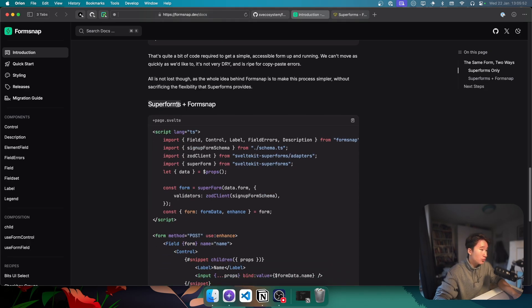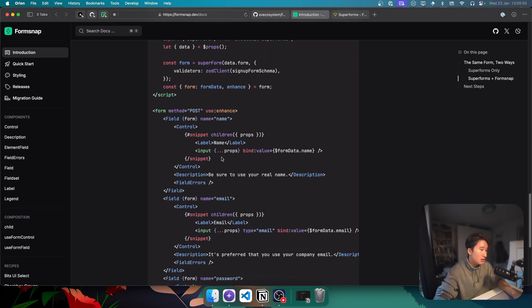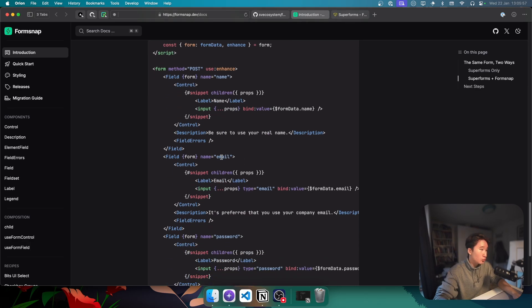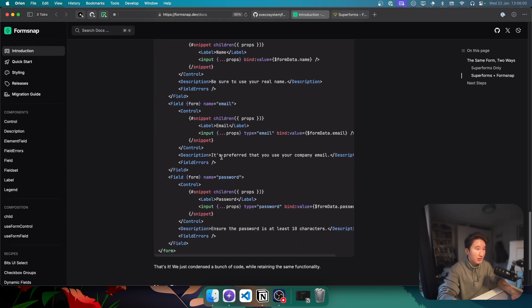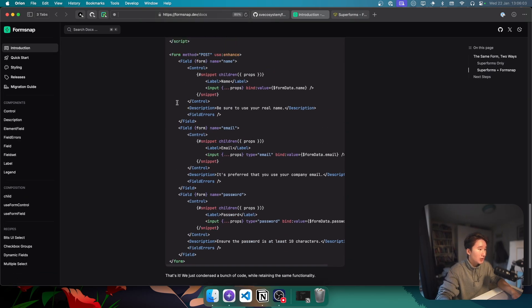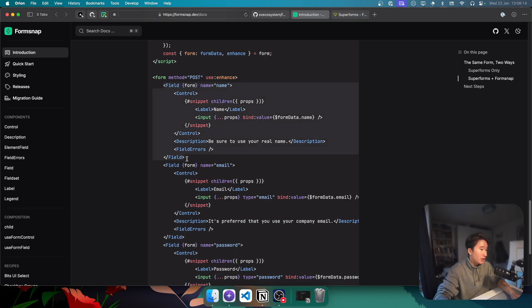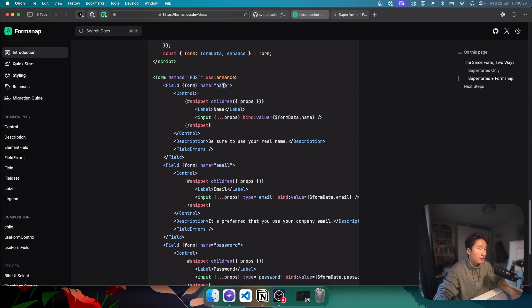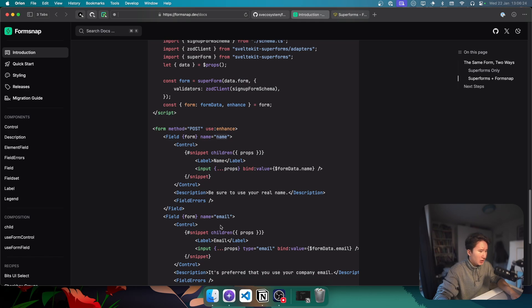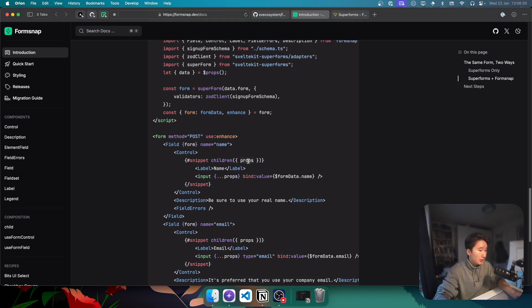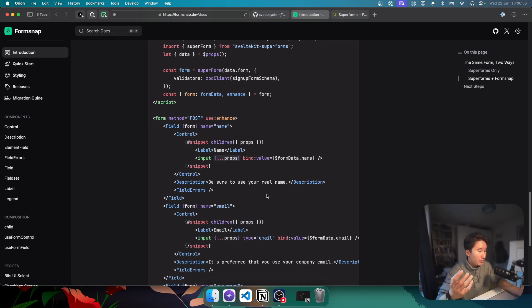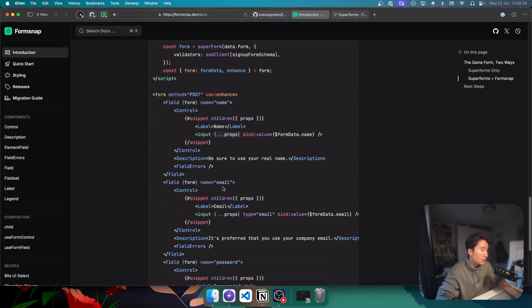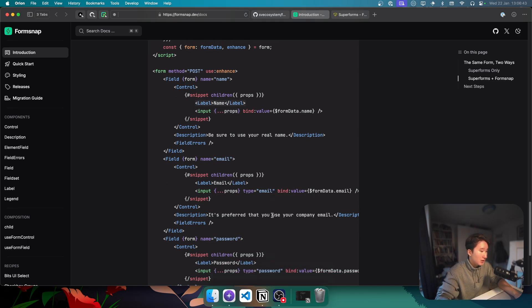But yeah, here we have SuperForms plus FormSnap. And as you can see, I think maybe this all fits in one view, the whole form. No, it does not. But if we go ahead and zoom out a bit. Yeah. And the way that it works here is that we are specifying our field here. We are passing in the form. And this name property is actually type safe. So yeah, we are checking for maybe, yeah, we're checking for name, email, and password. So we could not put in username here, for example. And in our props, we are passing all of our props to our input.